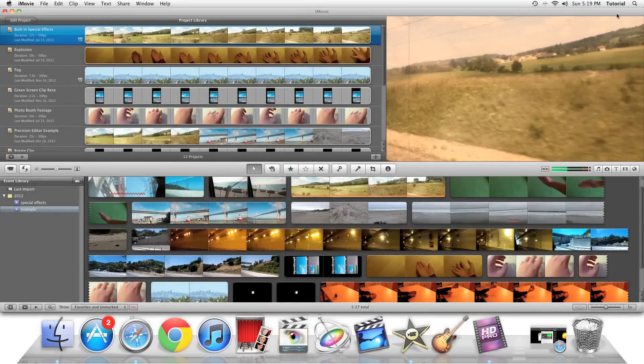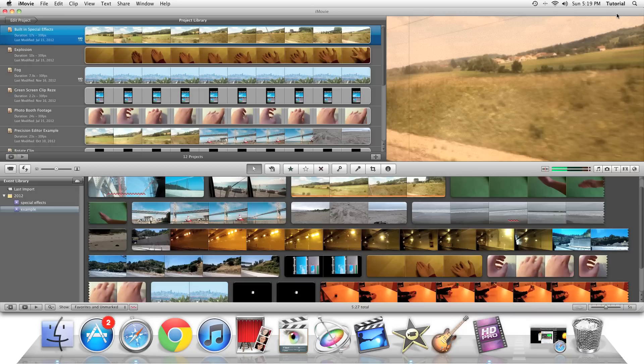Hey guys, this is iMovie How To, showing you iMovie Tutorials. Today, I'll be showing you how you can apply rain effects to your video clips.